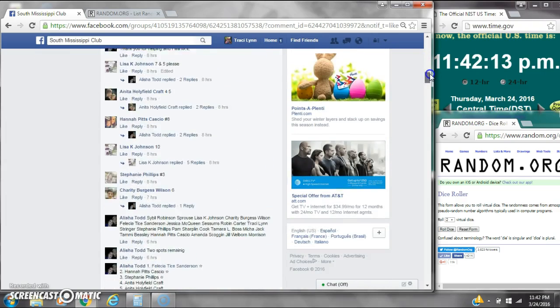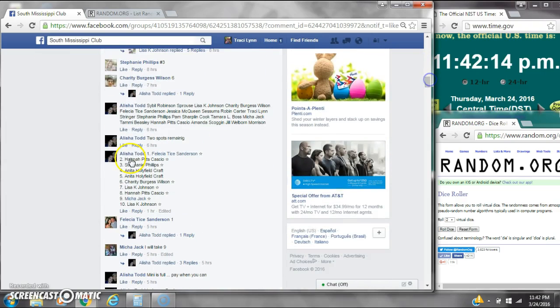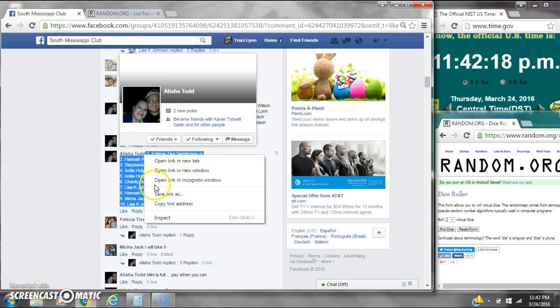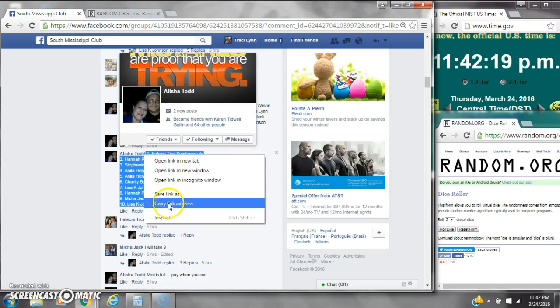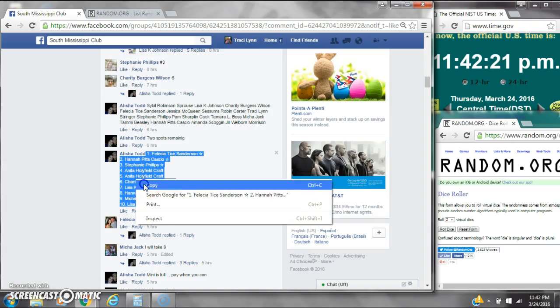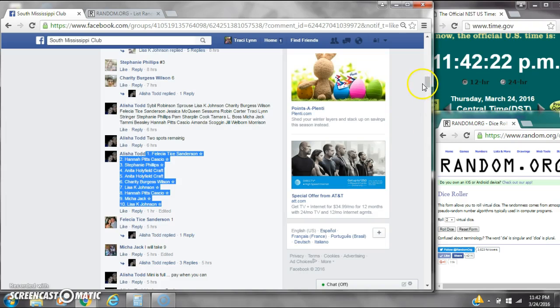There are 10 spots at $1.90 a spot. Let's copy the list and go live.